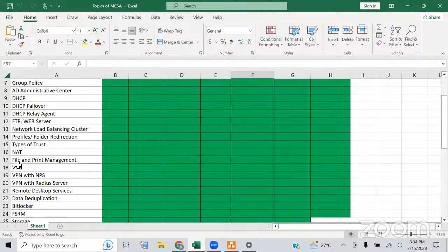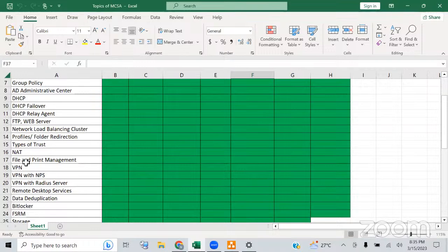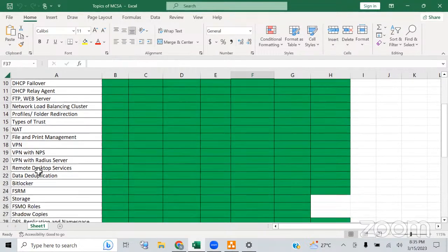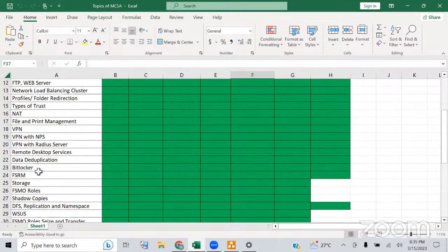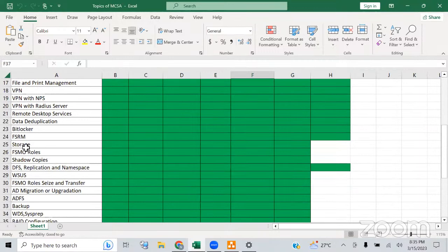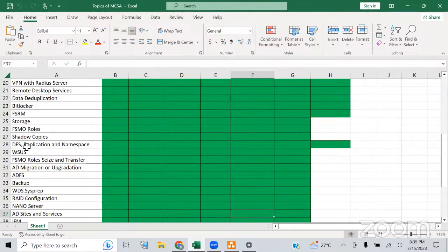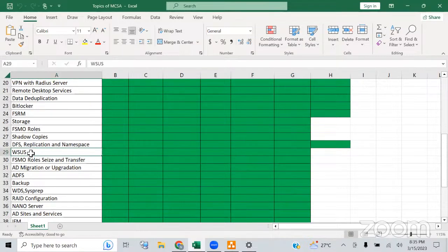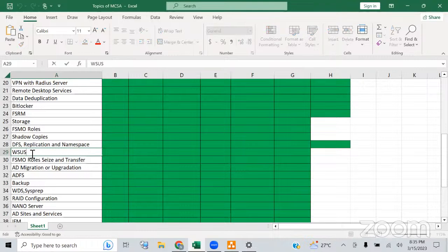Then we have file and print management — how to set up a print server. Most companies have a central printer that should be used by all clients, so we need to set up a print management server. We also have VPN with NPS and VPN with RADIUS server, remote desktop services, data deduplication, BitLocker, file server resource manager, storage, FSMO roles, shadow copies, distributed file system, replication and namespace, and WSUS — Windows Server Update Services — a major topic for deploying patches and updates in the environment.